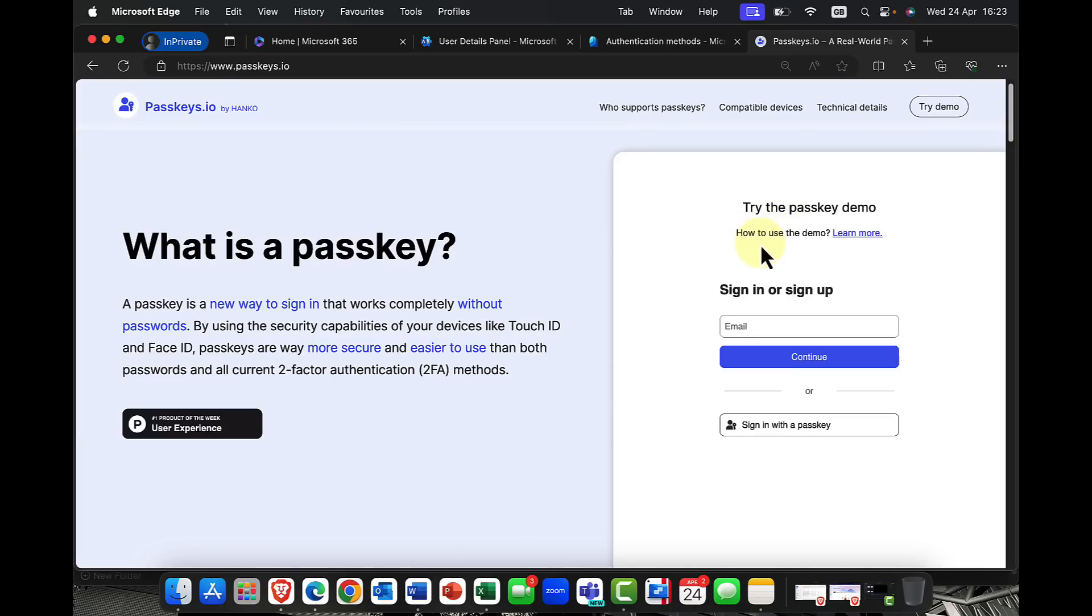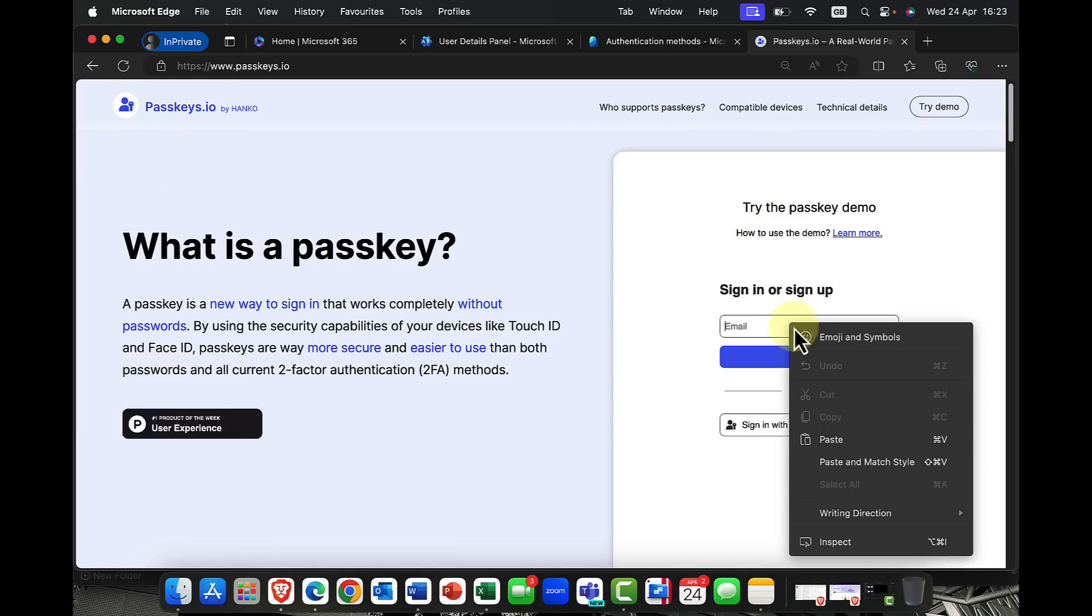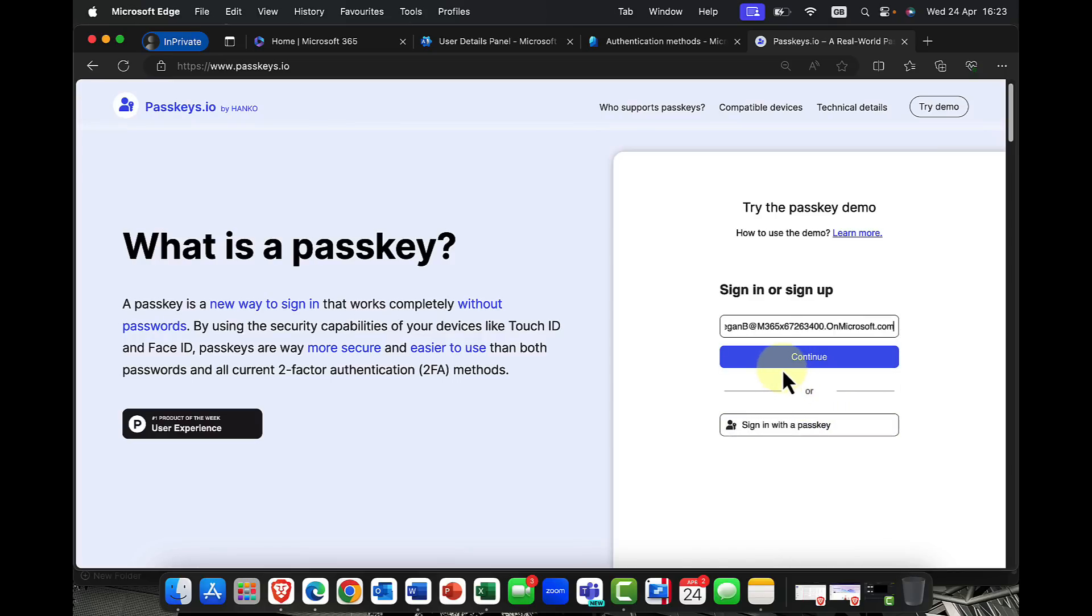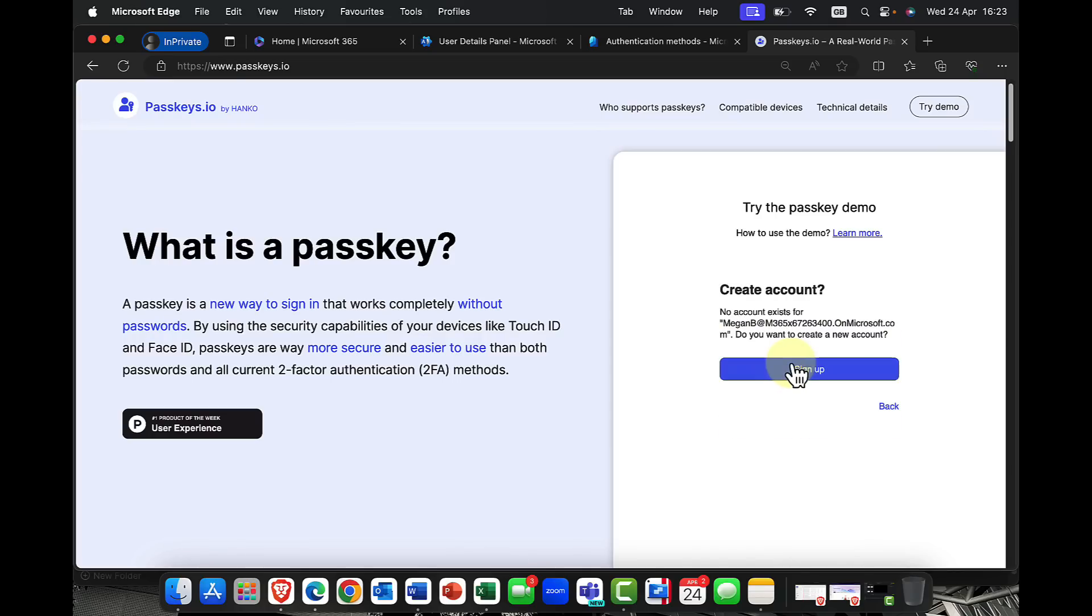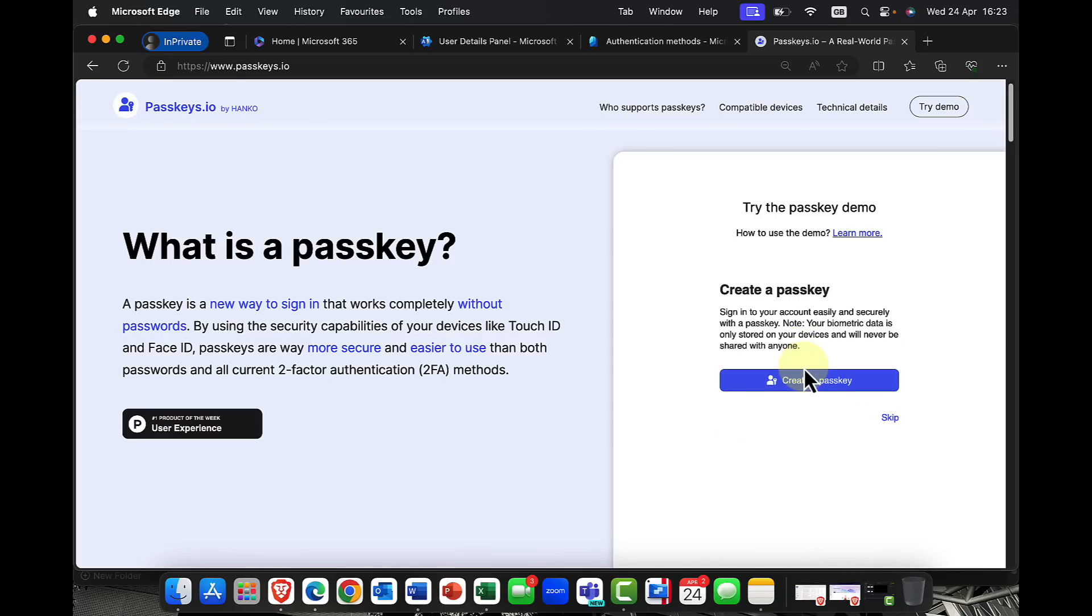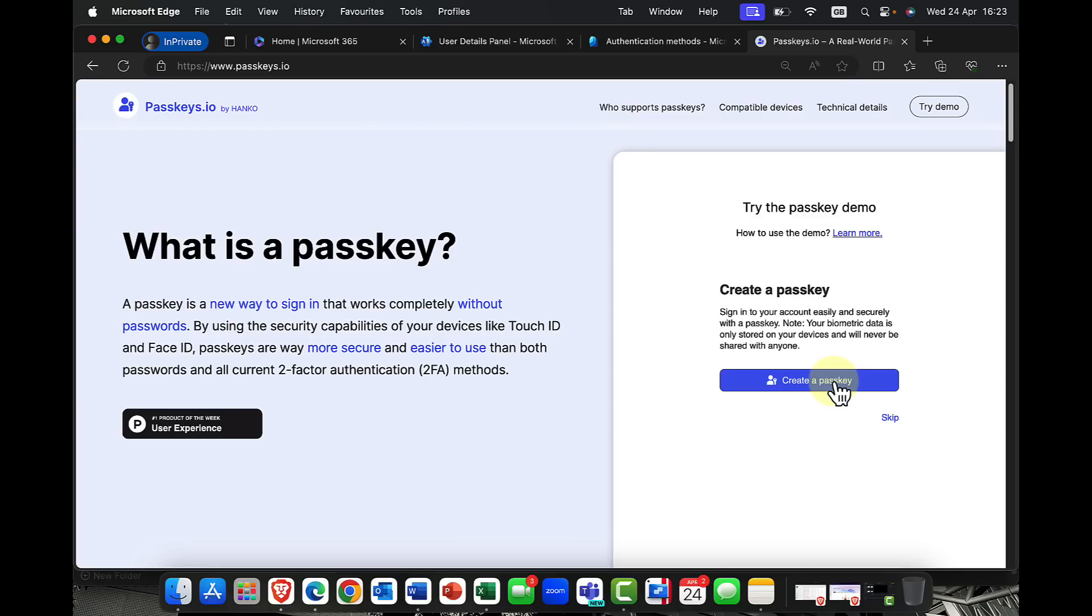So to demo passkeys, I've come to this website, passkeys.io, and I want to sign up. So I'm going to sign up as Megan. And I'm going to say, yep, I've not got an account at the moment. So I'm just going to do this. And it says, hey, do you want to go ahead and create your first passkey? So you can either create a passkey for your browser, your edge browser, or you can use your phone, tablet, or security key.